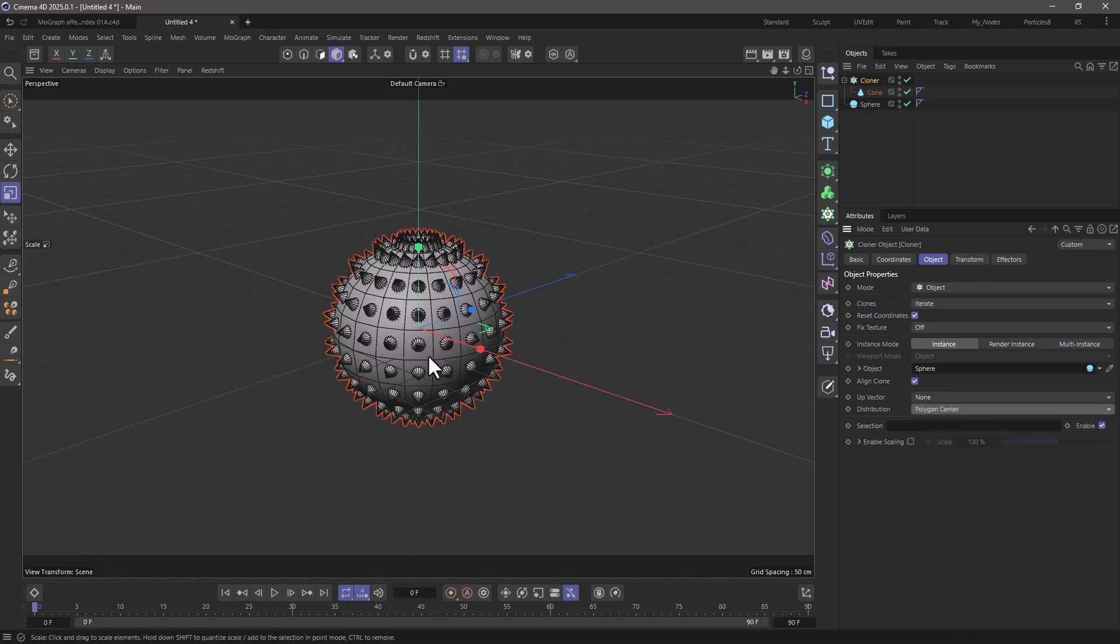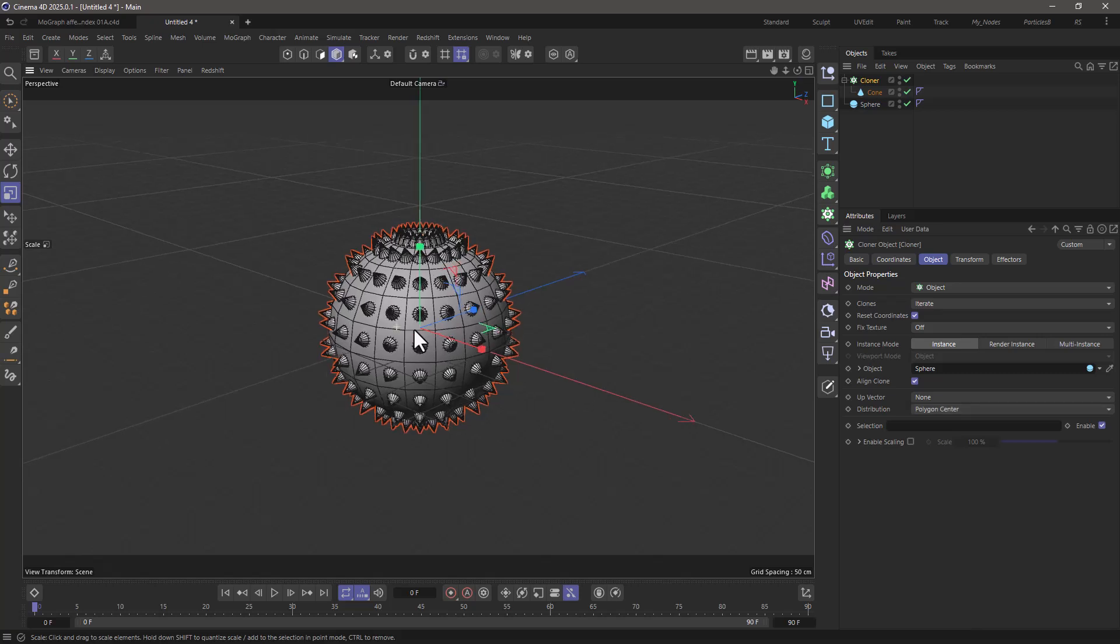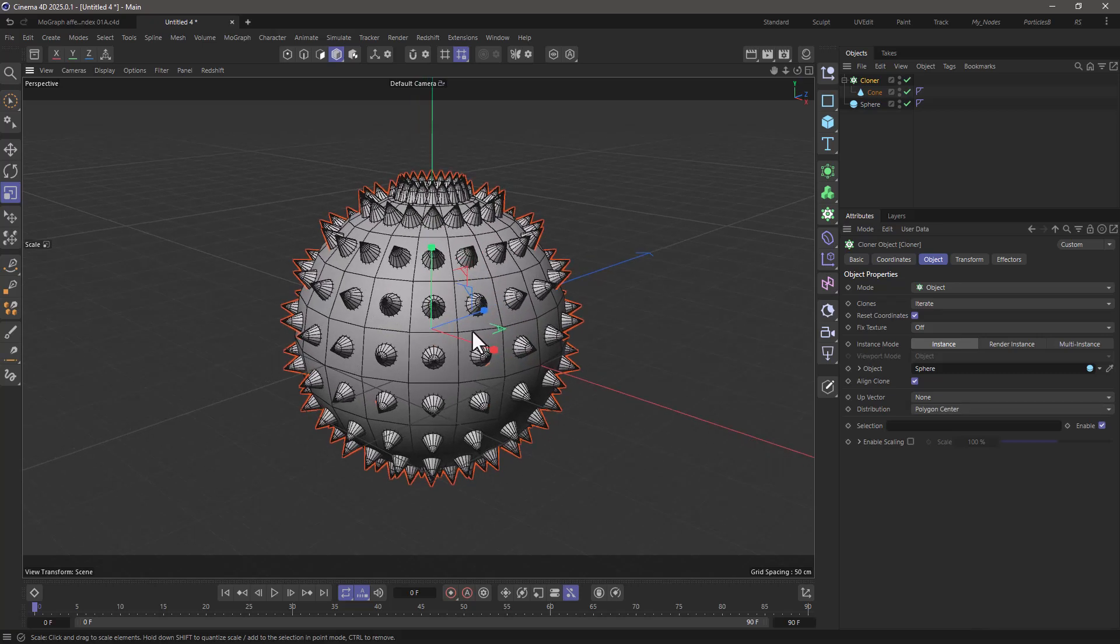Fantastic, now we have a cone on each polygon. So I want these to pop up one at a time using their index in a certain time frame.